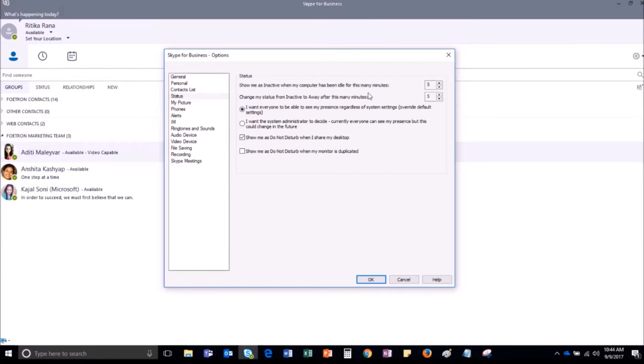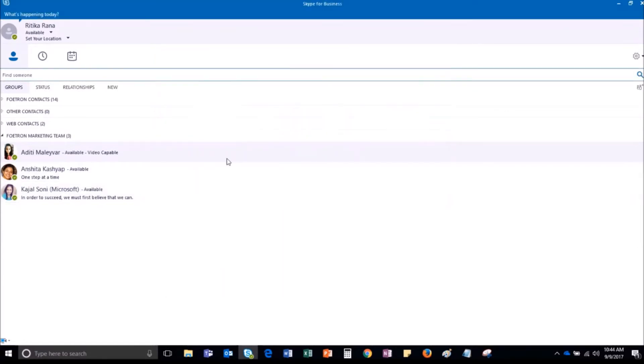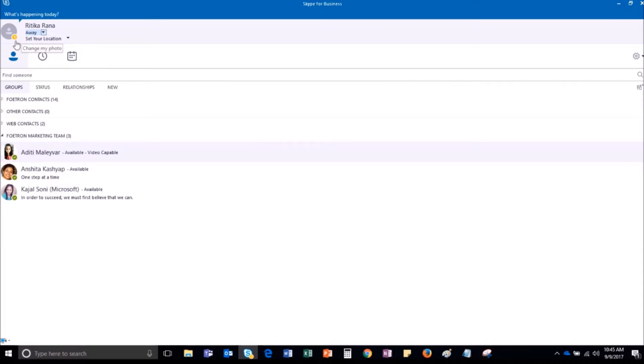After making all the desired changes, click on OK to save the settings. So suppose my system has been idle from last 5 minutes and therefore it is showing my present status as away.